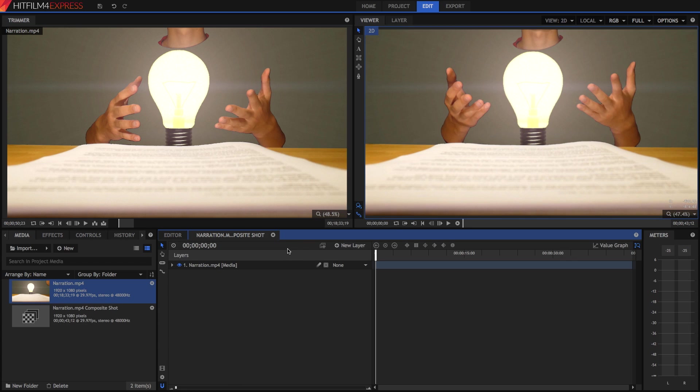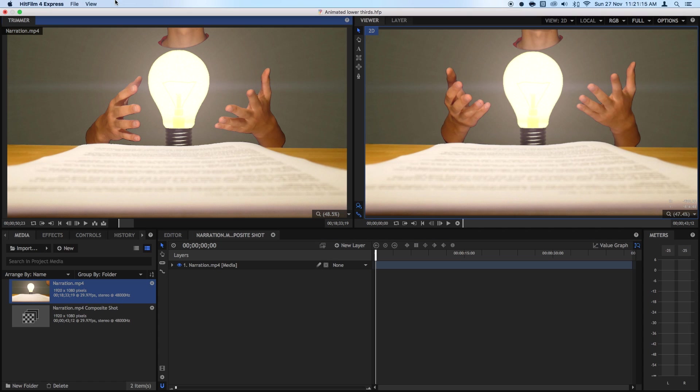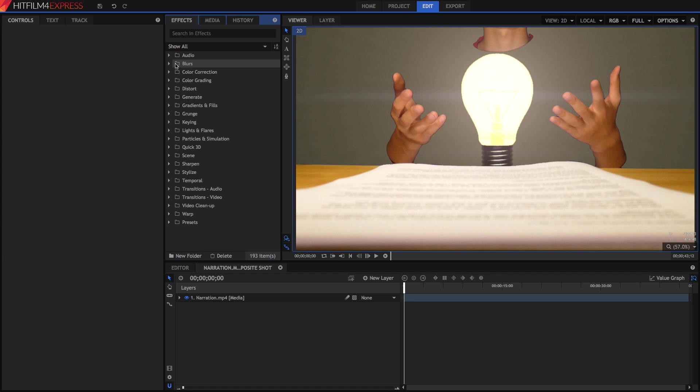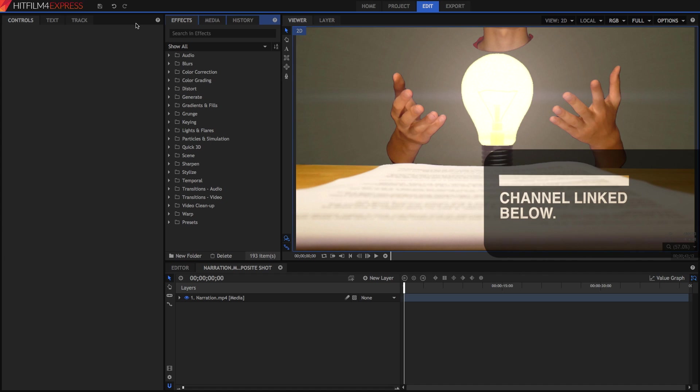Now that we're in a composite shot, I'm going to flip my workspace around. So I'm going to go to View, Workspace, and change it to Compositing so that I have a bigger viewer. If you're on Windows, there's a grid-like button next to your Undo and Redo buttons.